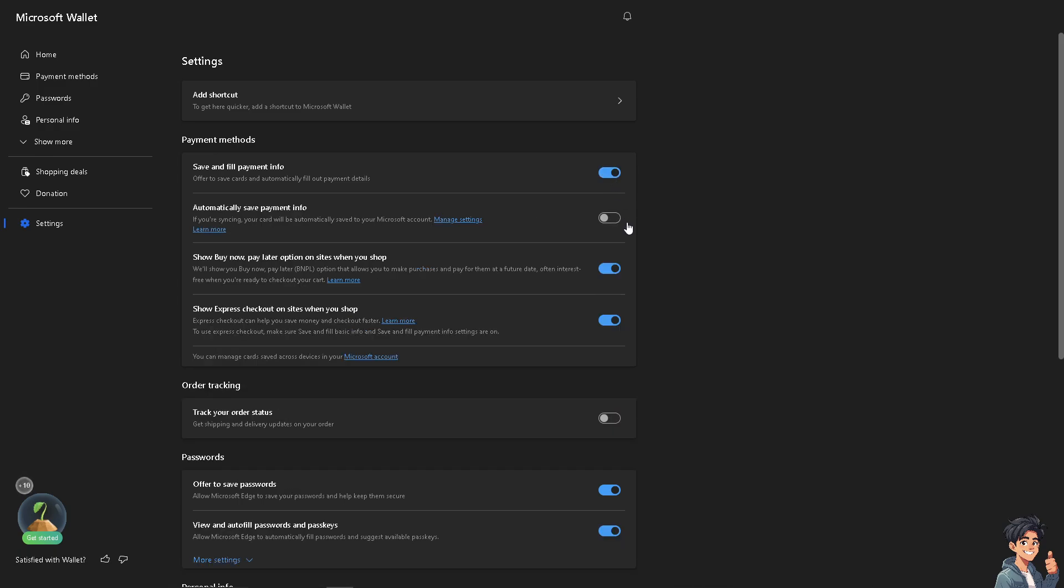You can also do the same thing with automatically save payment information, especially if you're syncing. Your card will be automatically saved to your Microsoft account.